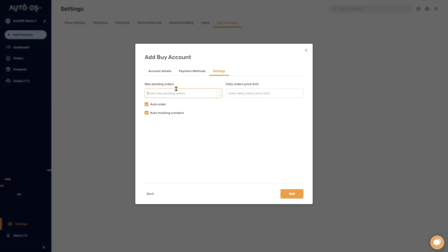For a new buyer account, I recommend putting a maximum of five or ten orders. The daily orders price limit works similarly — it's the maximum total dollar amount you want pending across all unshipped orders. For example, if you set $1,000 and your pending orders total reaches $1,005 or more, the system will not issue new orders until some orders move to 'Shipped,' freeing up room for new ones.